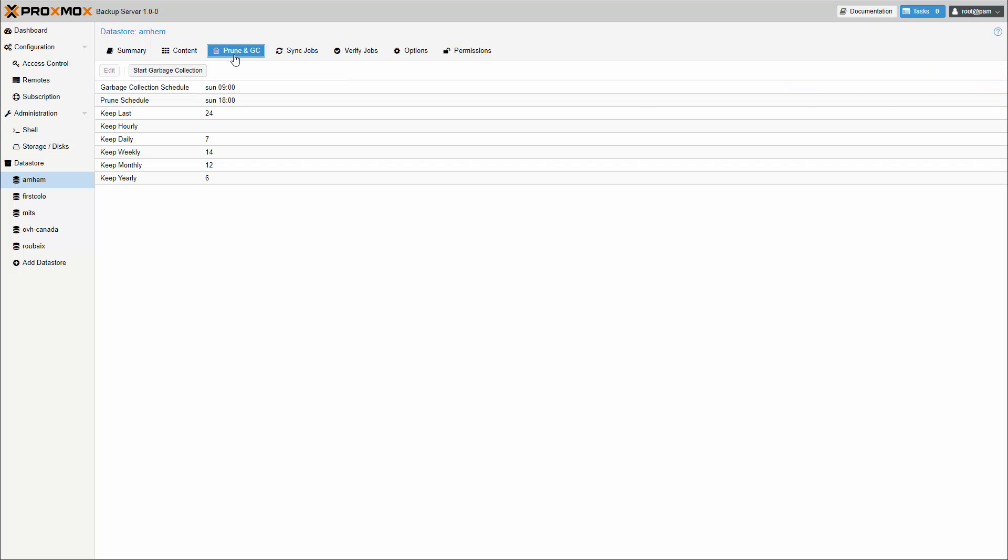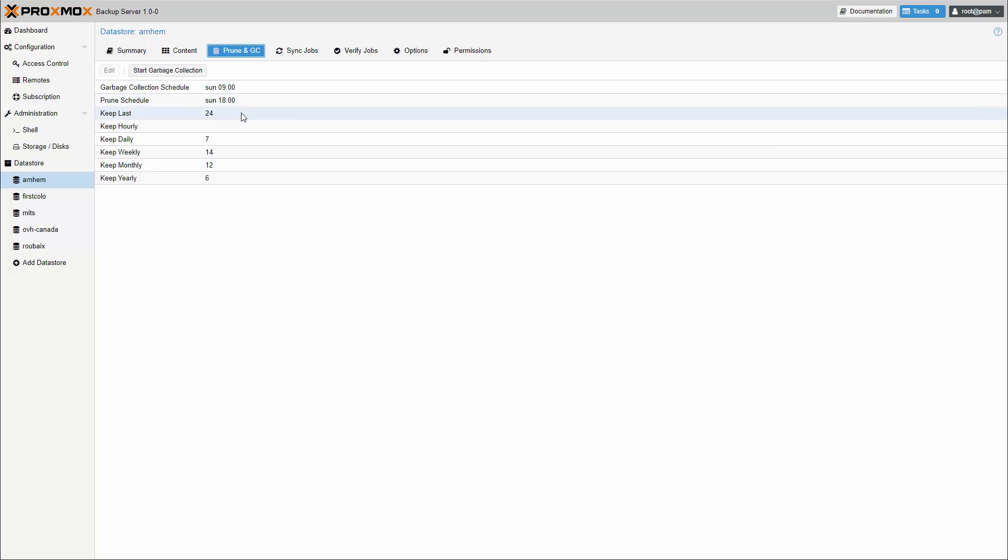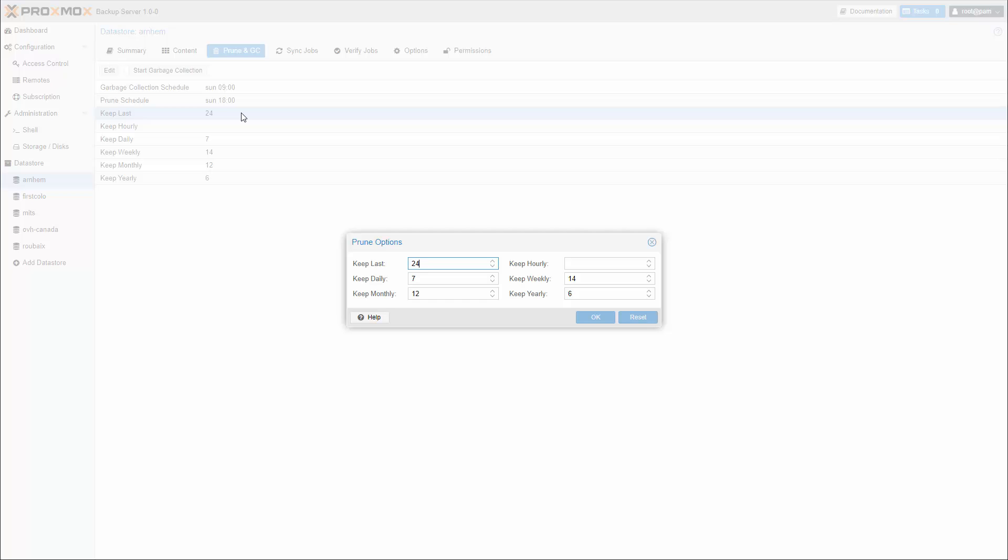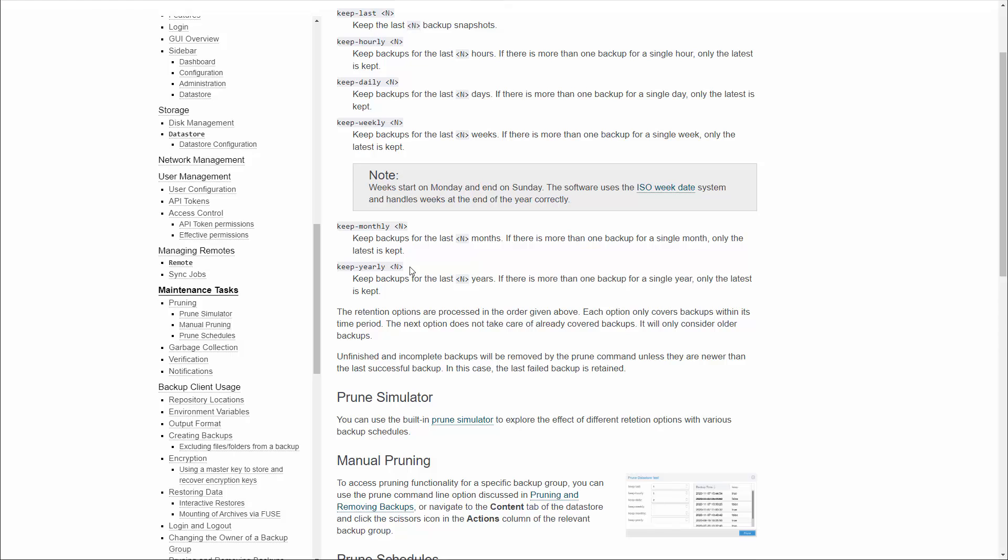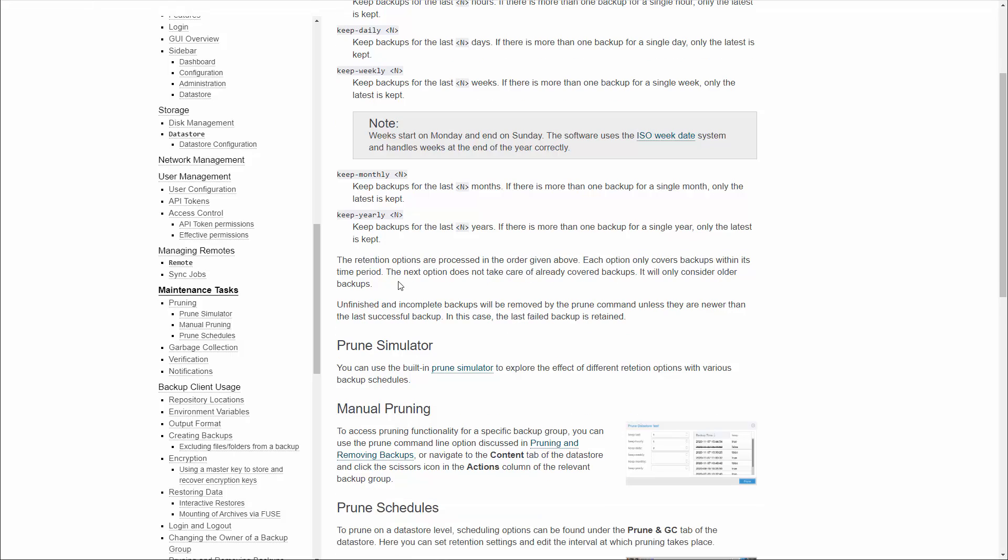Prune lets you specify which backup snapshots you want to keep. If you want to learn more about pruning, go to the documentation by clicking on the context help button. You can also play around with the prune simulator.